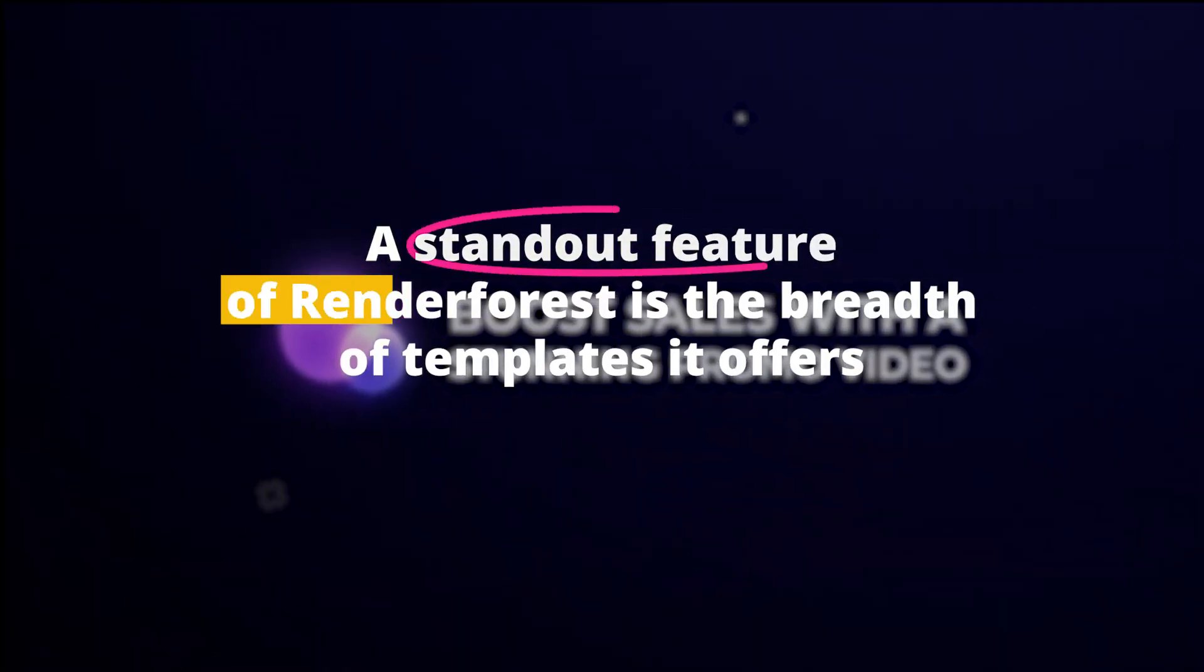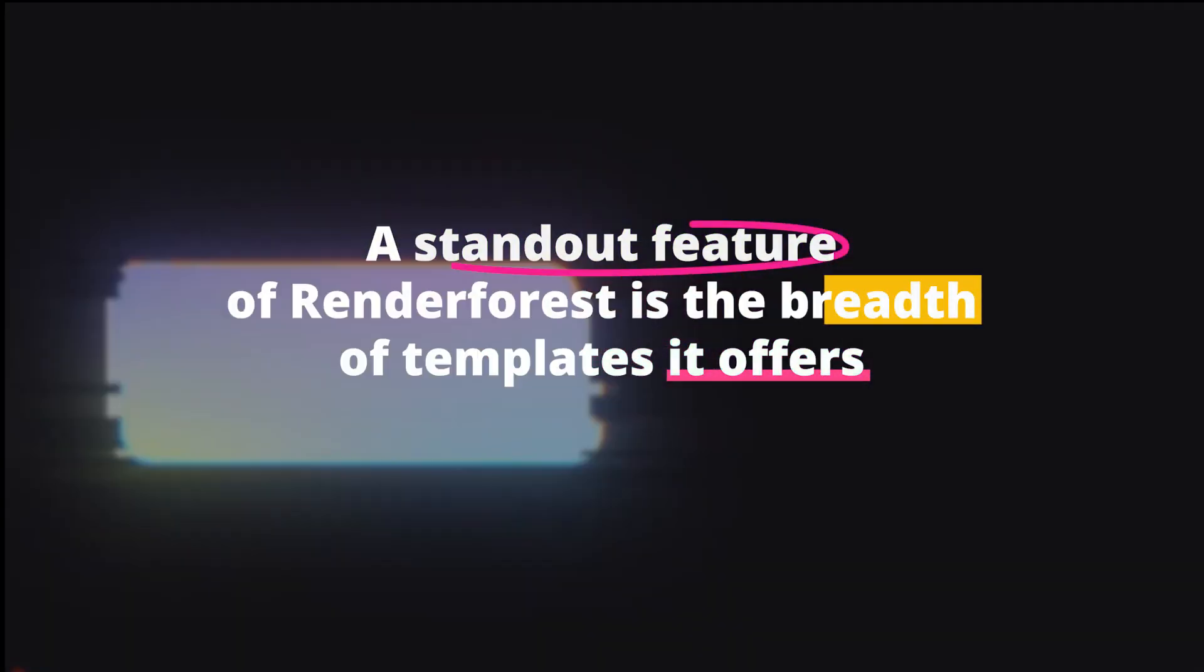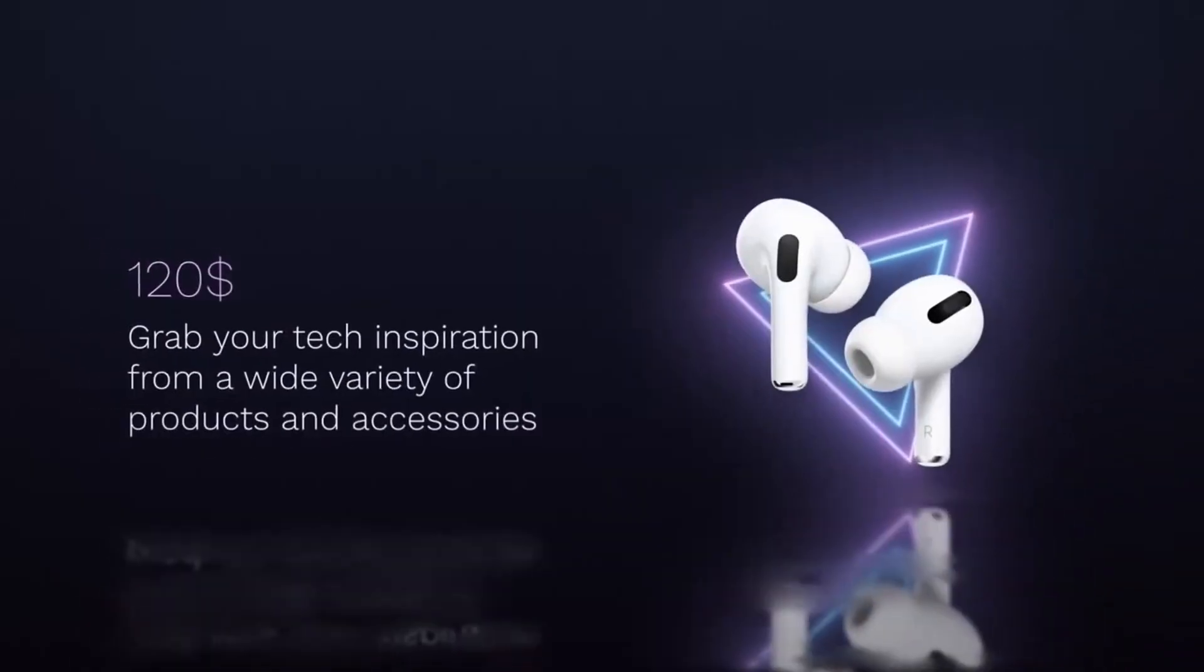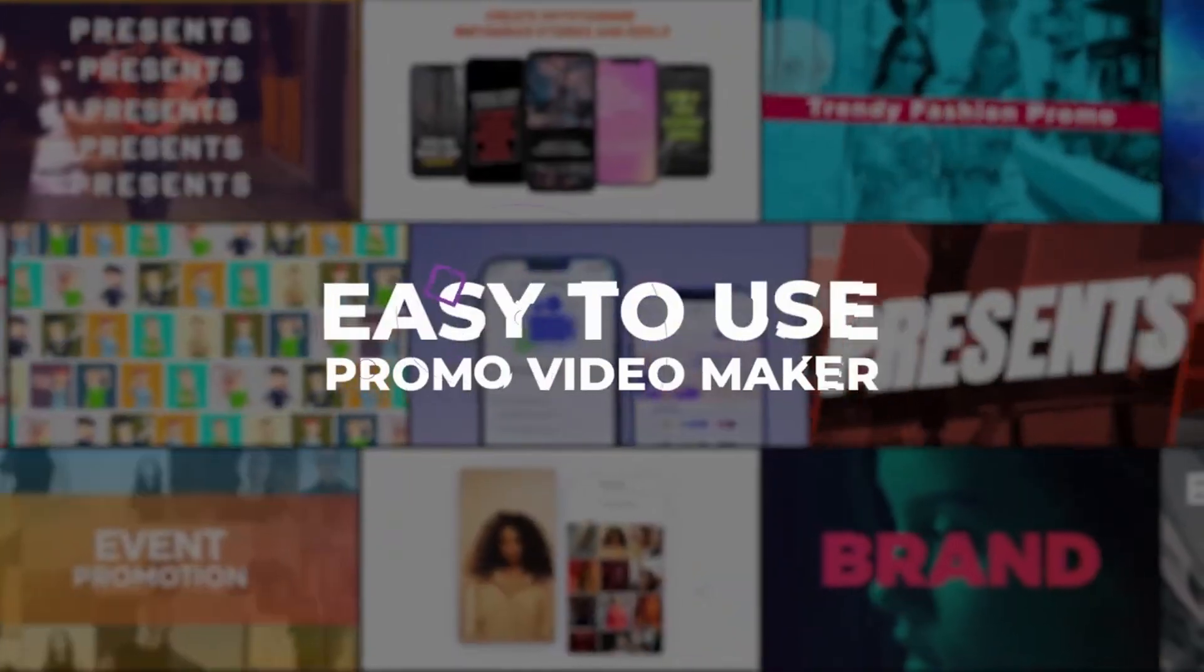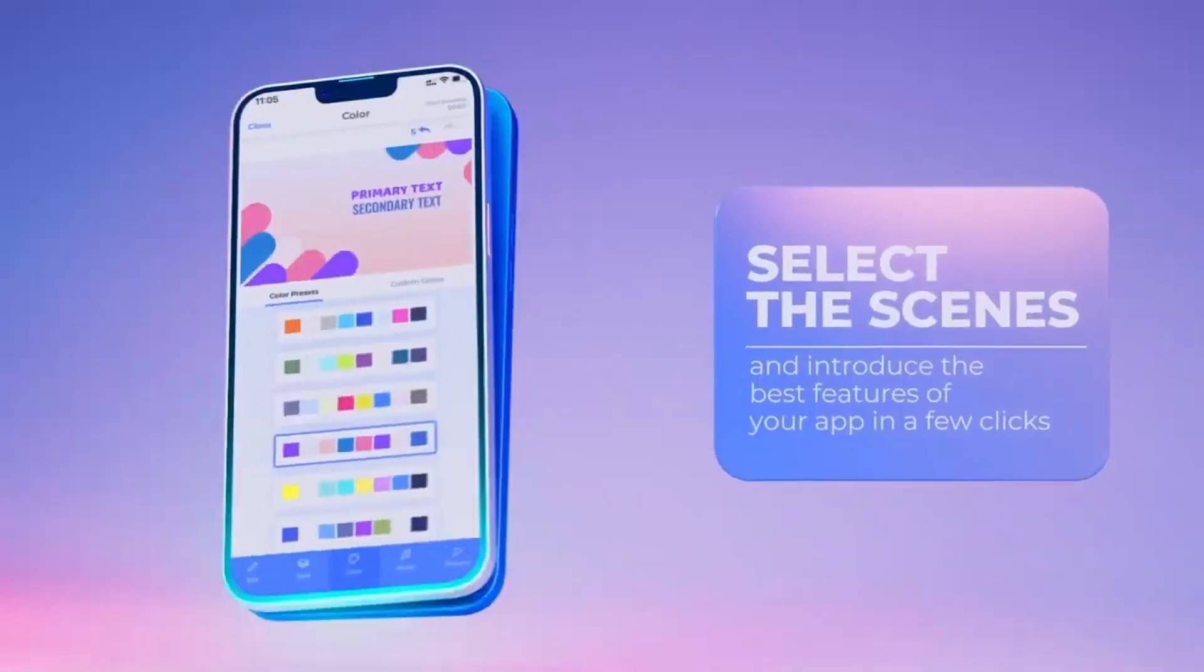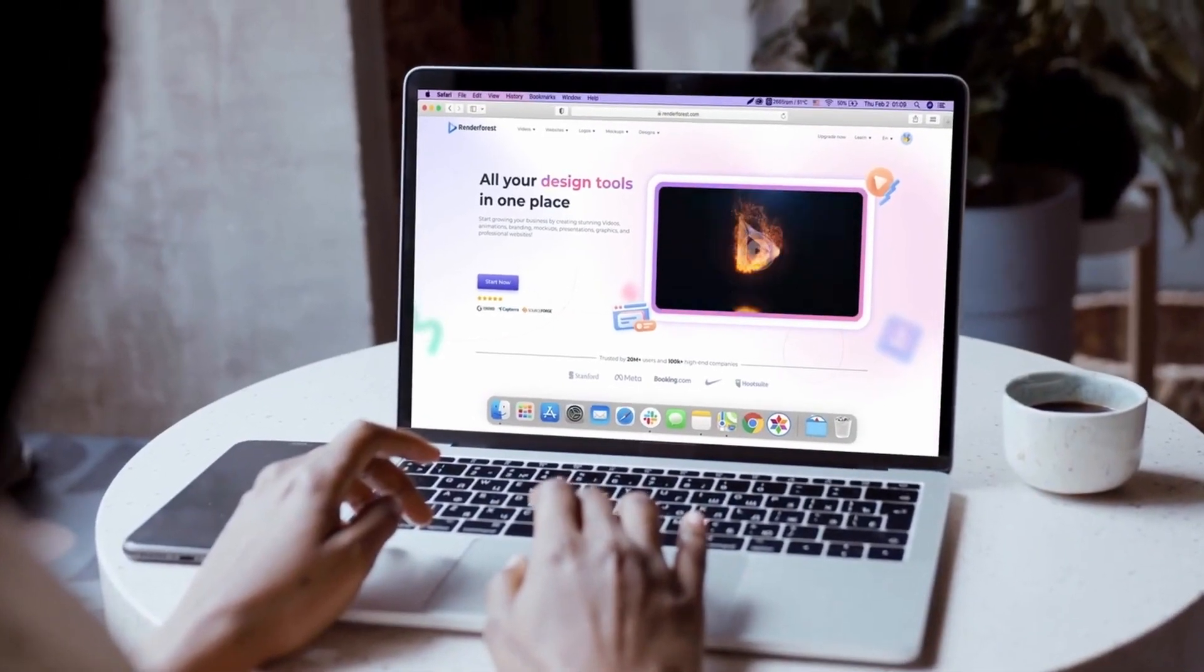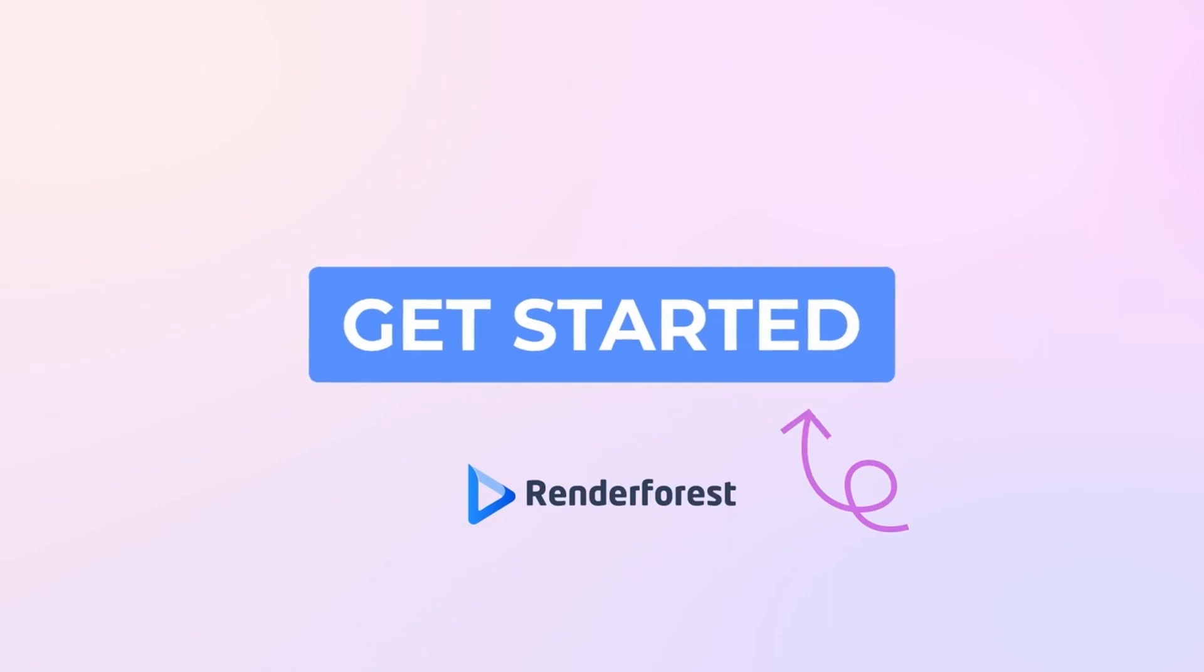A standout feature of Renderforest is the breadth of templates it offers. From kinetic typography to character animations, the range is impressive. The AI engine matches your text with a suitable template and auto-generates a video draft. You're then free to modify and adjust the video to match your vision. With Renderforest, creating professional videos is as easy as a few clicks.